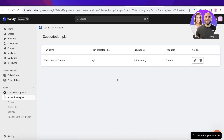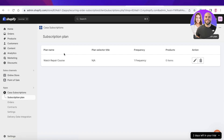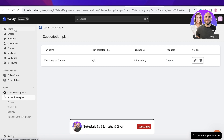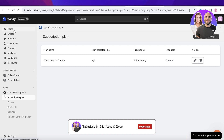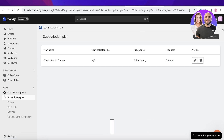Once you have your subscription plans set up, you can start managing them from your back end, and that is how you add subscriptions to your Shopify store. I hope you guys found this video helpful — if you did, make sure to leave a like and subscribe, and I'll catch you in the next video.